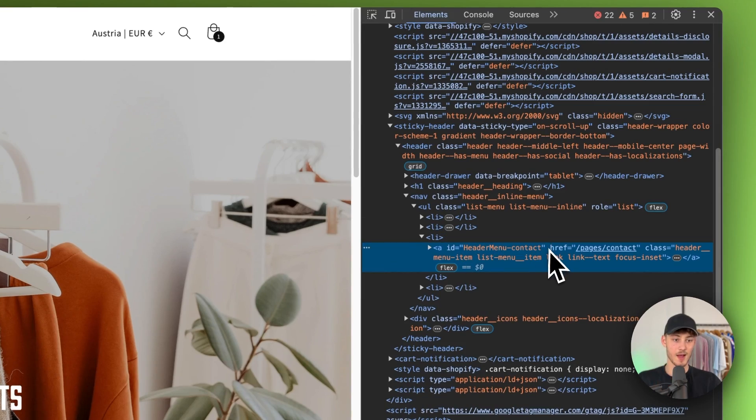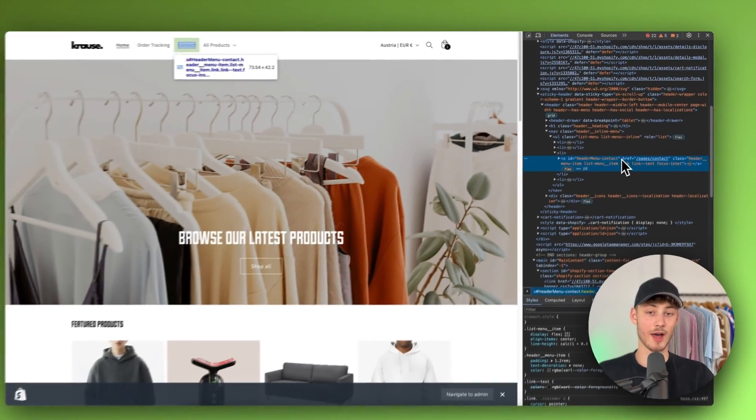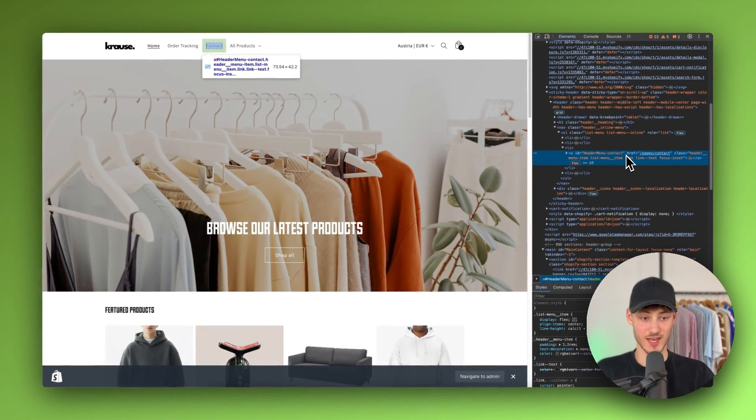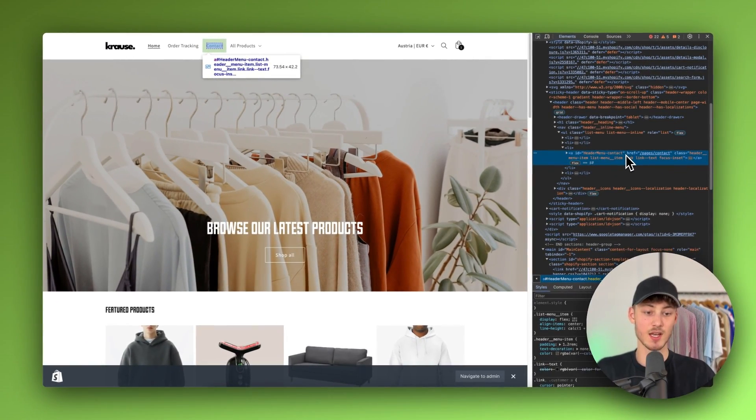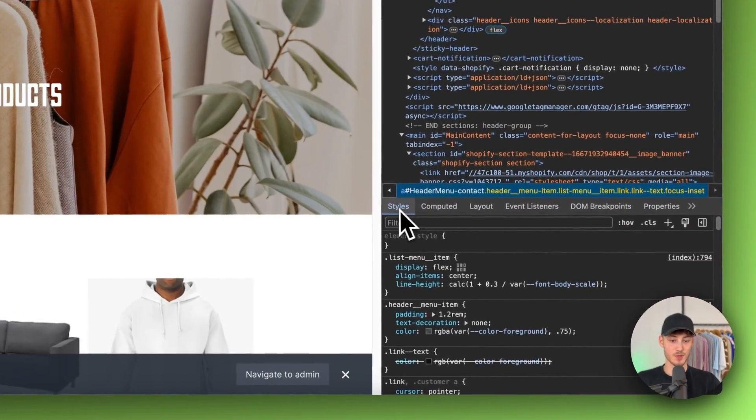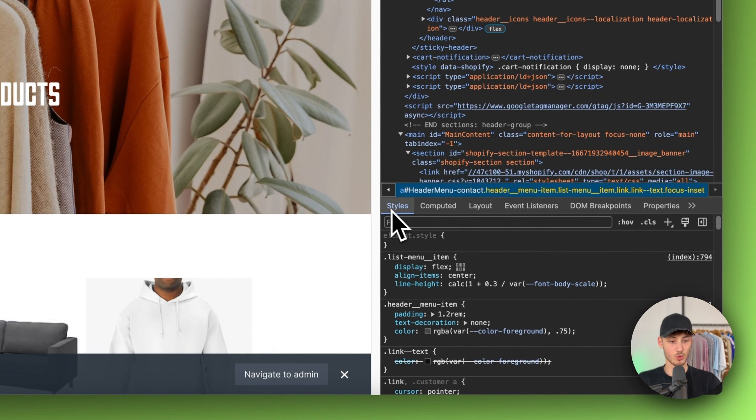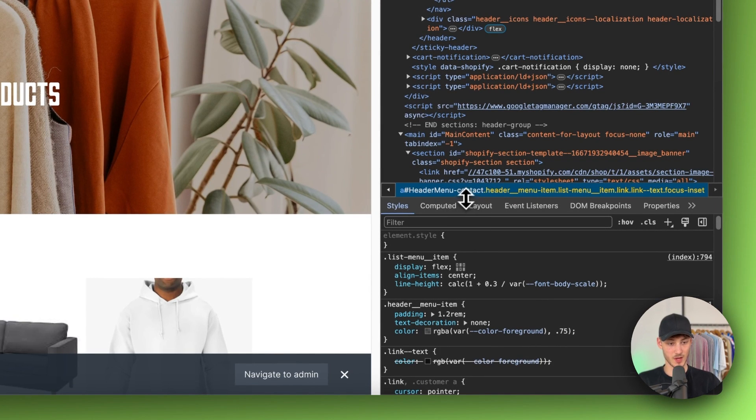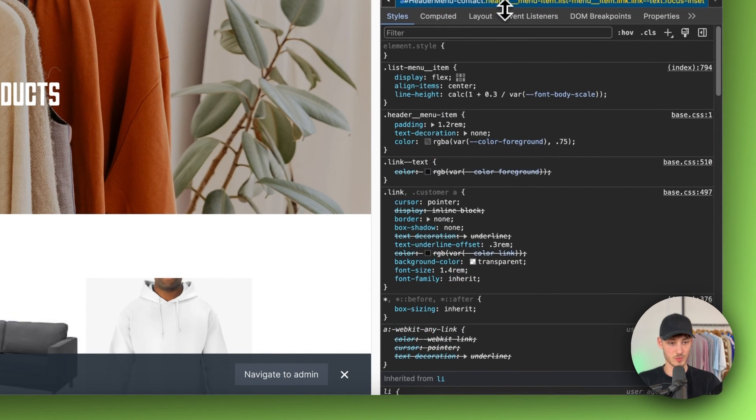Now we can go ahead and actually customize this to our liking. To do this you will have to change some things under styles. This is going to be pretty easy.